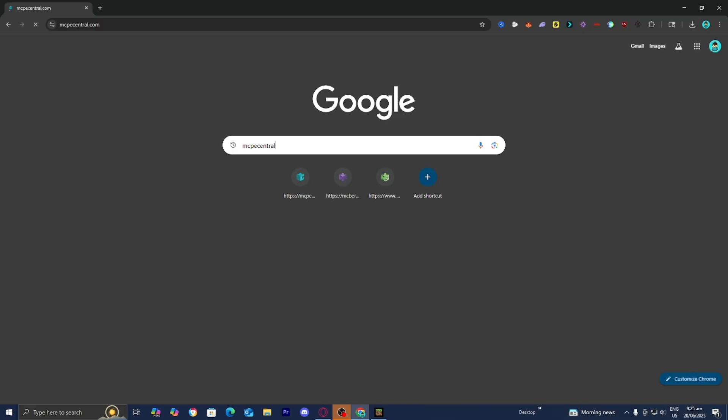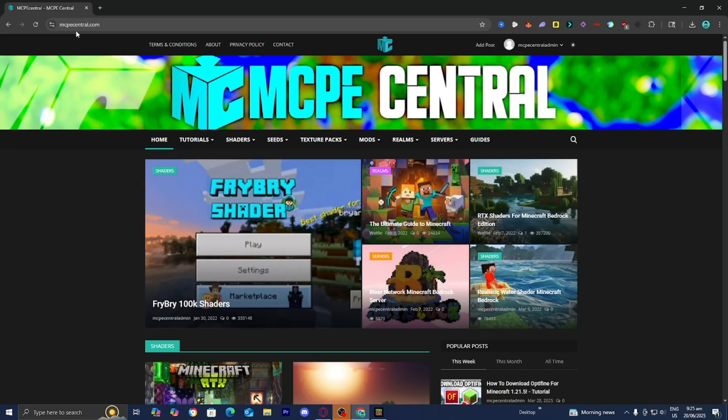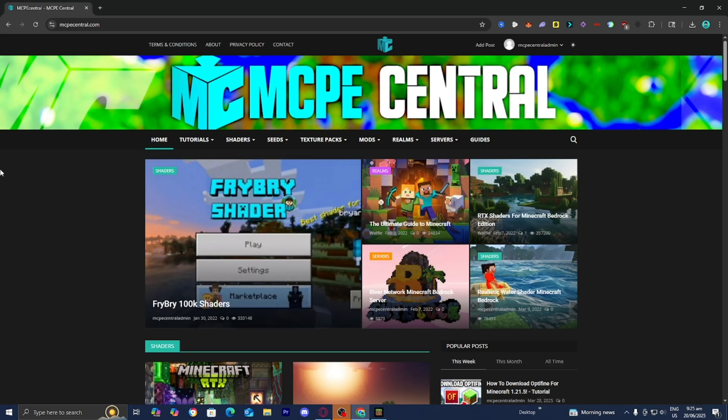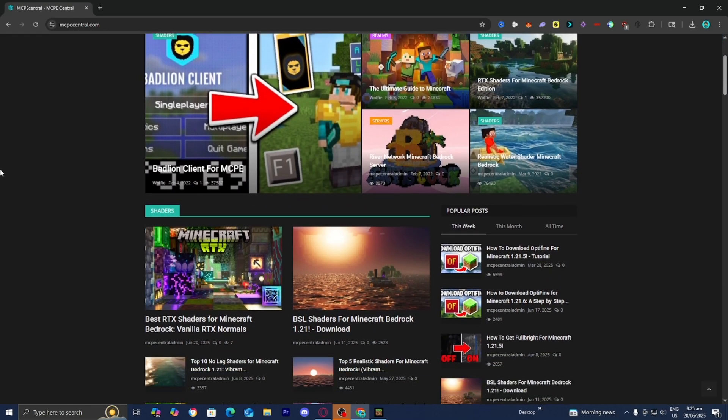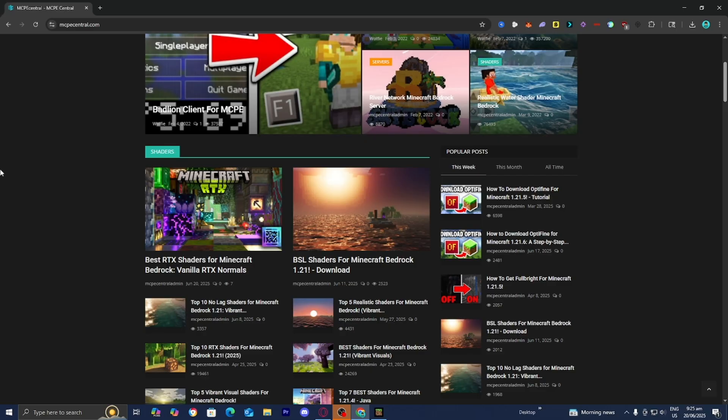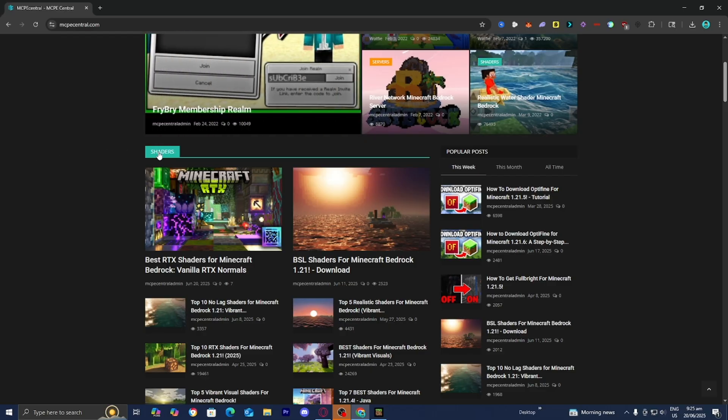mcpecentral.com is a website where you're able to find all the latest and up-to-date RTX shaders that you can use on Minecraft Bedrock Edition. When you load into the website, you're going to be greeted by this sleek interface. Now all you want to do is find the section that says shaders.